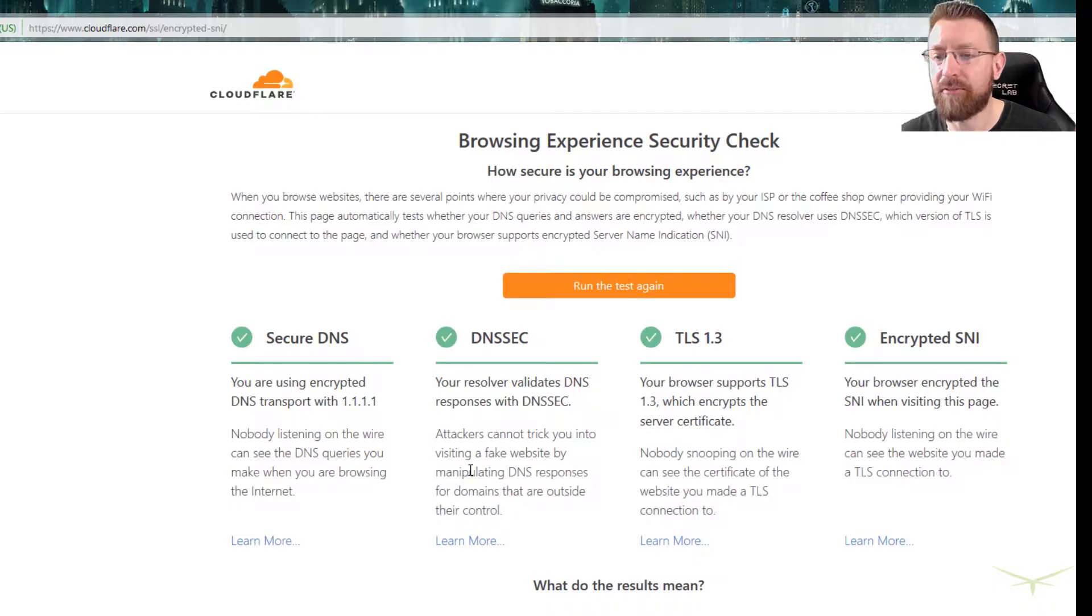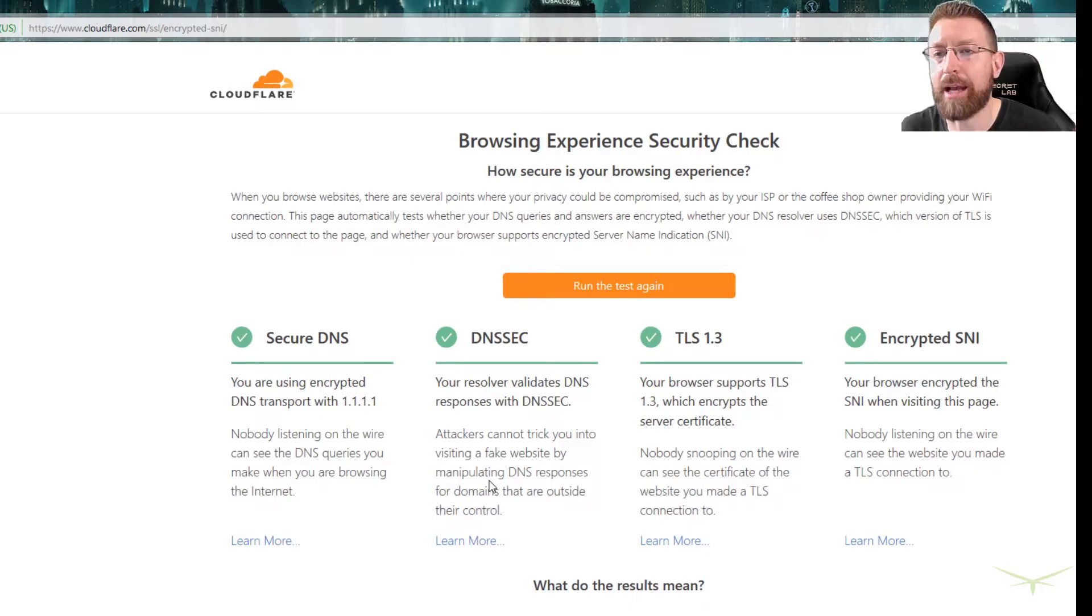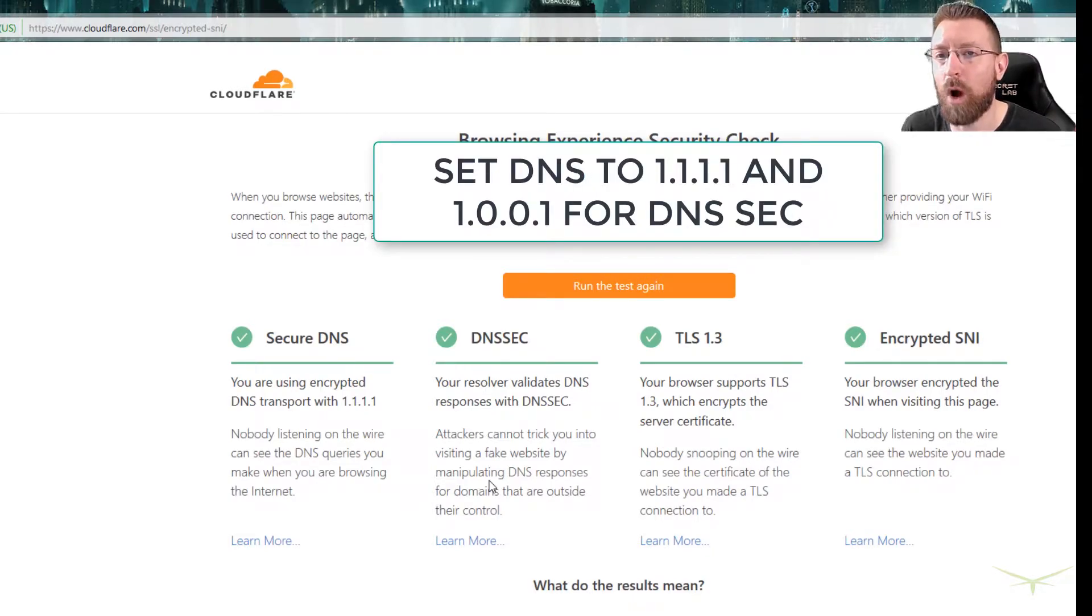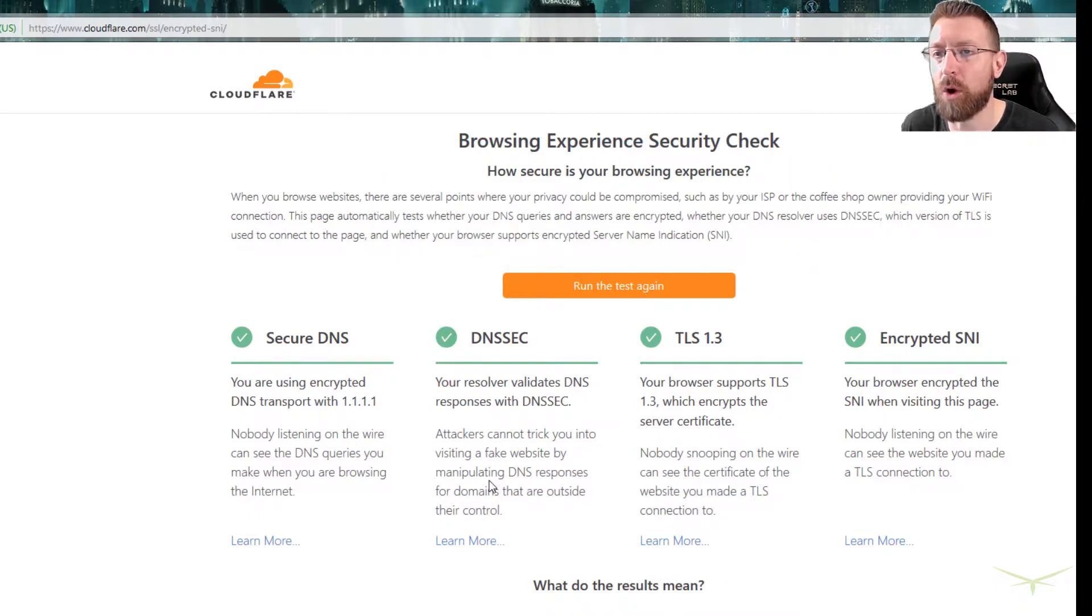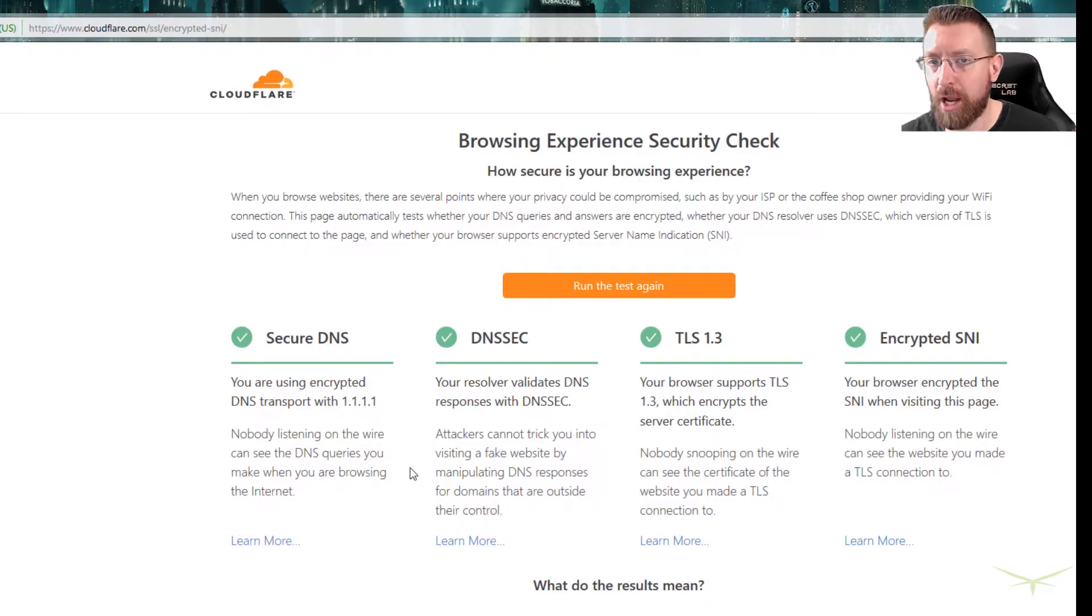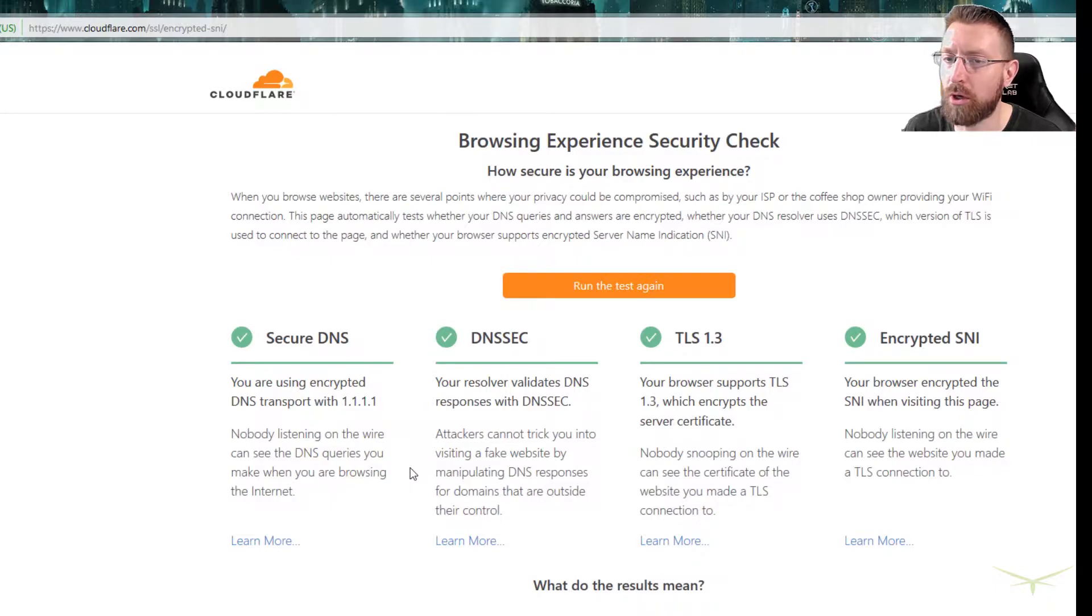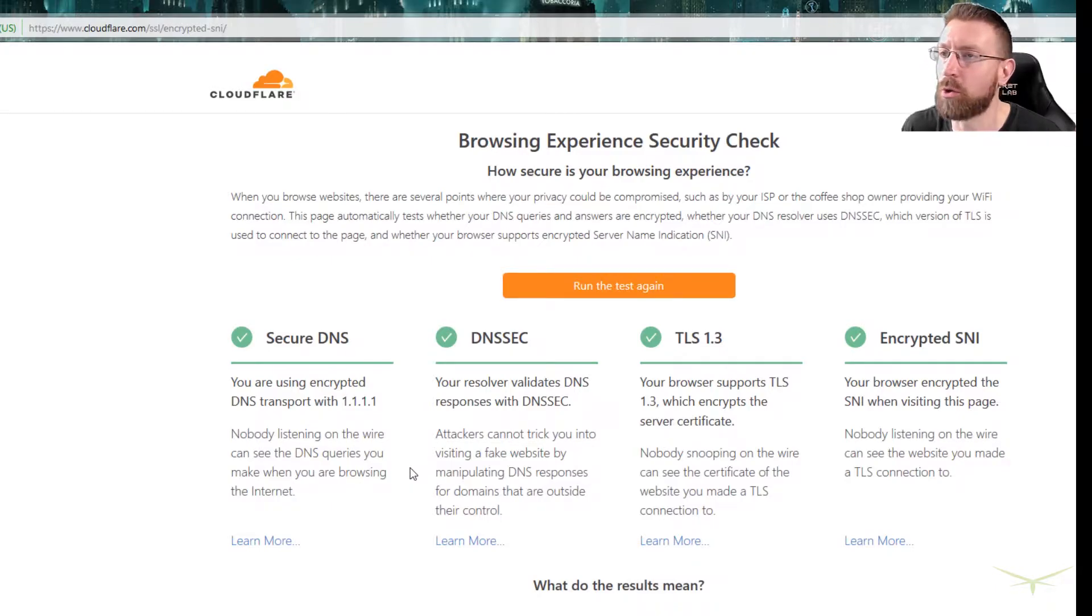And the fix for that is that you want to set your DNS server to 1.1.1.1. And as an alternate, you can use 1.0.0.1. That would be using Cloudflare. Now most people have their DNS set to 8.8.8.8, which is Google, and then as an alternate 8.8.4.4.